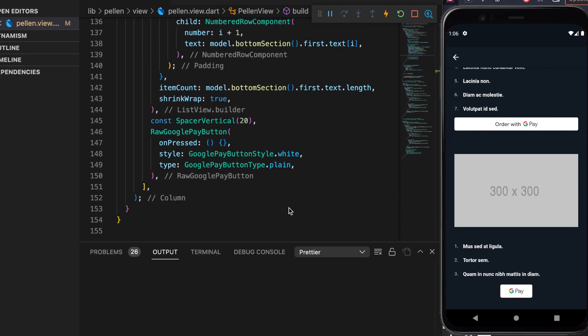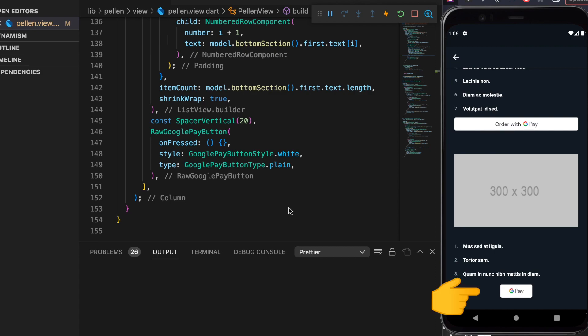In case we want to further customize the button, we can also use the raw Google Pay button which is exposed to us by pay package. So it looks something like this, and we can also then customize what happens when it's pressed, what's its style, and what's its type.